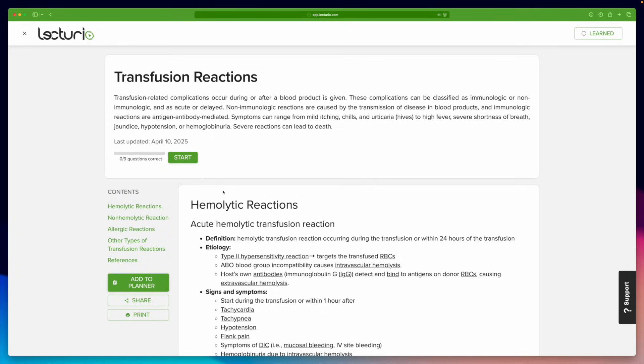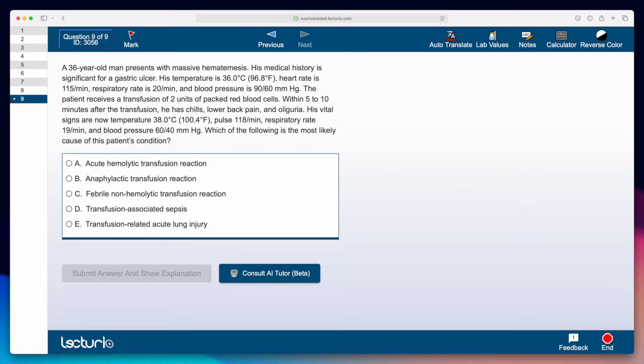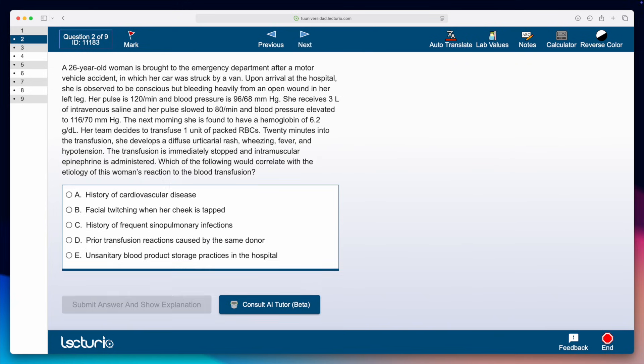And that concludes our review of transfusion reactions. Now it's time to put your knowledge to the test — go over to Lectio Integrated Q-Bank and try some clinical cases. Here are a couple to get you started. Drop your answer and rationale for each case in the comment section below. Hope you found this useful, thanks for your time, and we'll see you in the next one.